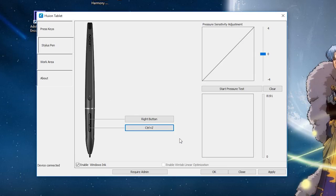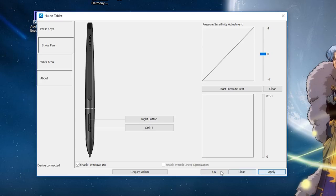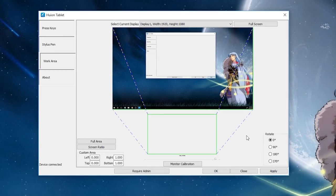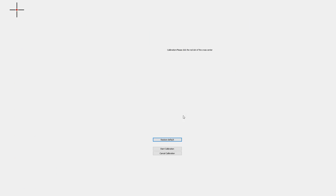If you ever have trouble while drawing with your tablet, you can try unchecking the Enable Windows Ink box here. Next up, if you don't like where your pen cursor is relative to where you're holding your pen, go to Work Area and click Monitor Calibration.